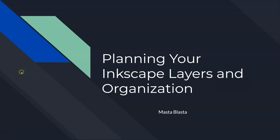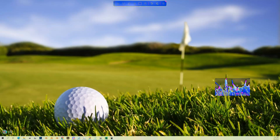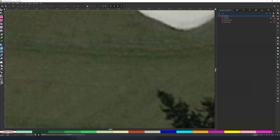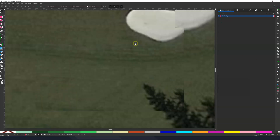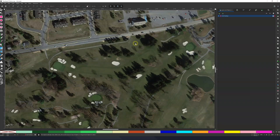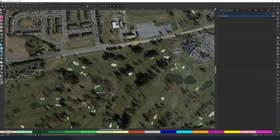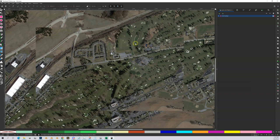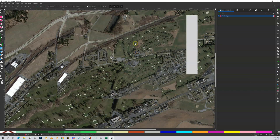Let's do some planning and try to get your head right on how you want to organize your Inkscape layers — what I was calling folders earlier, which isn't exactly right. Let me open up my Inkscape again and zoom out so you guys can see. If you recall, we just have our sat layers so far.